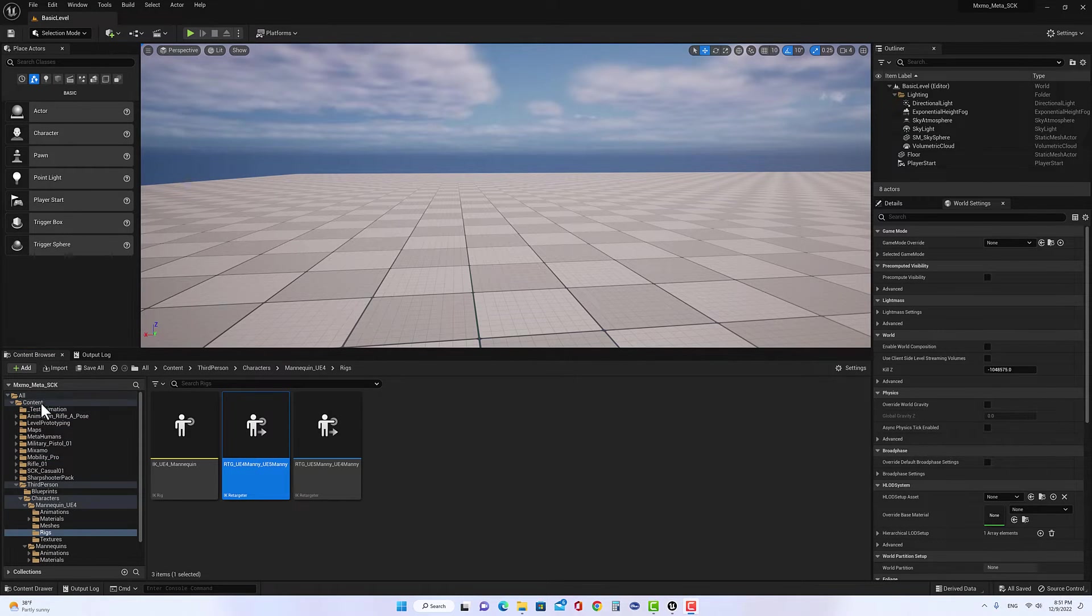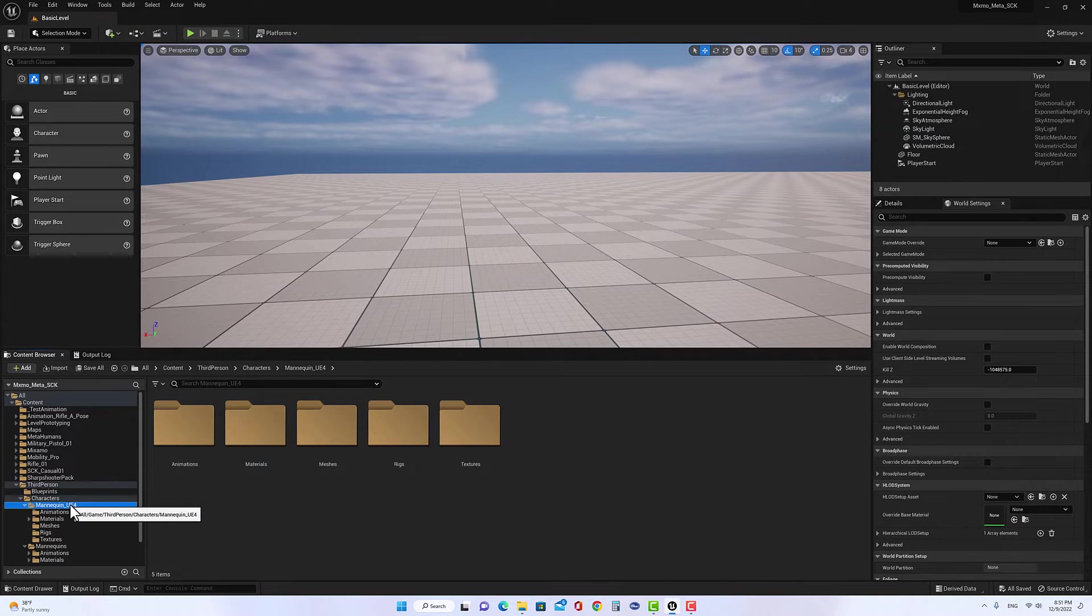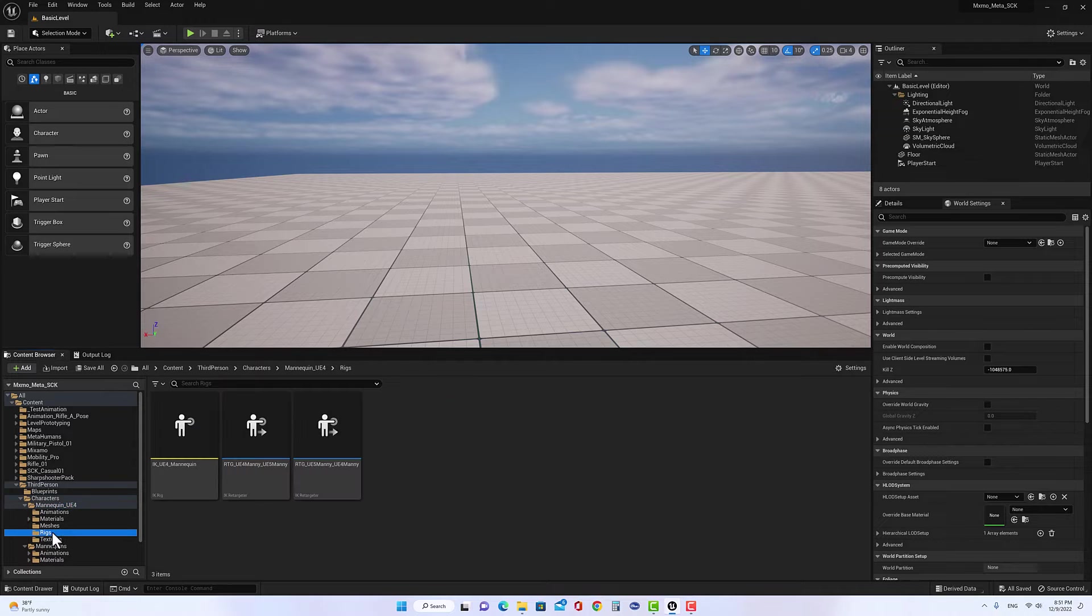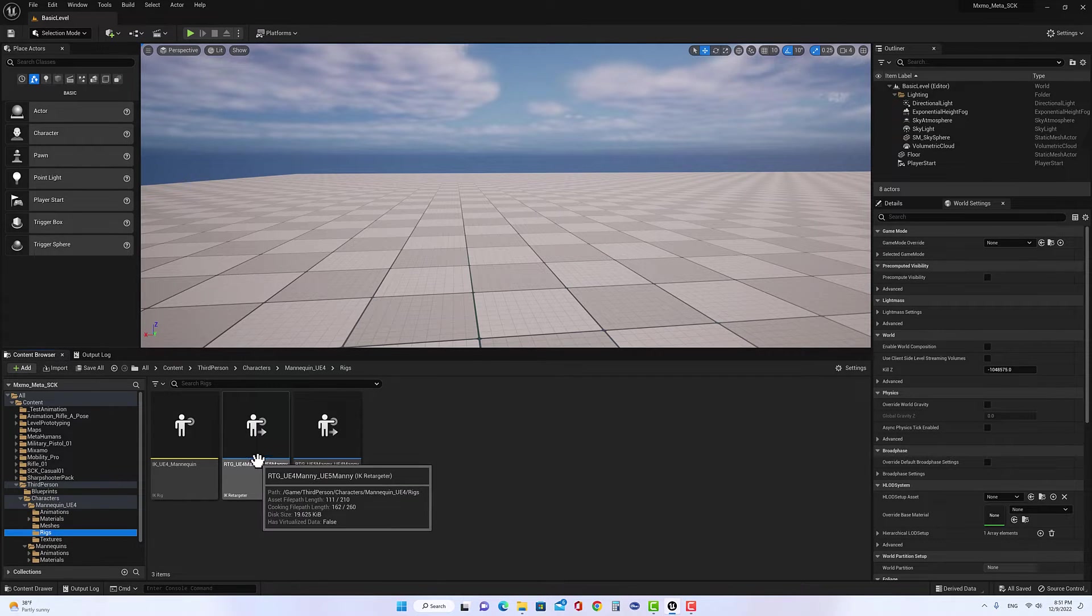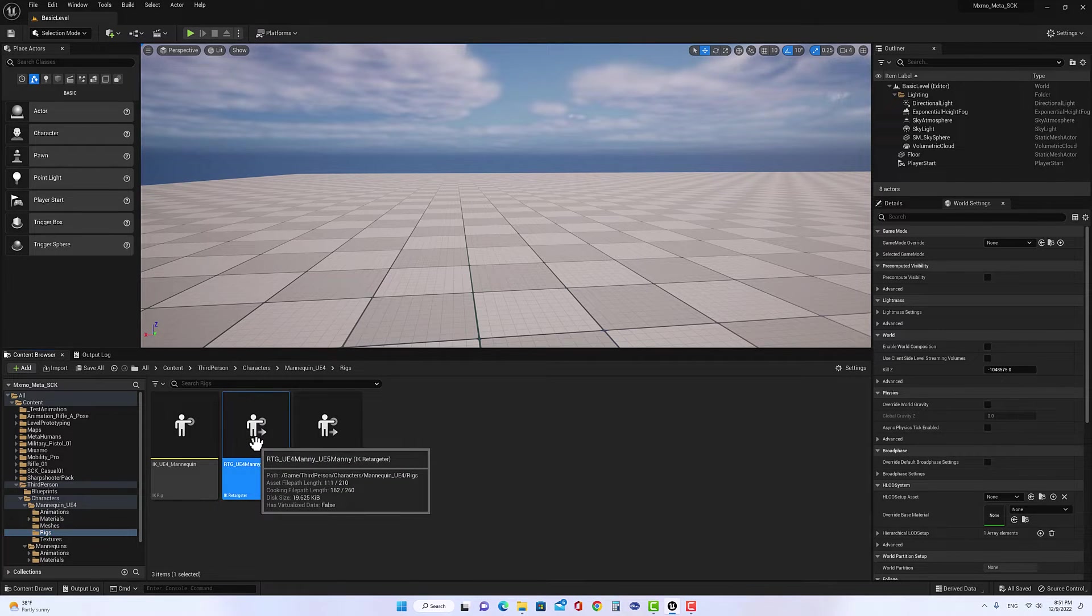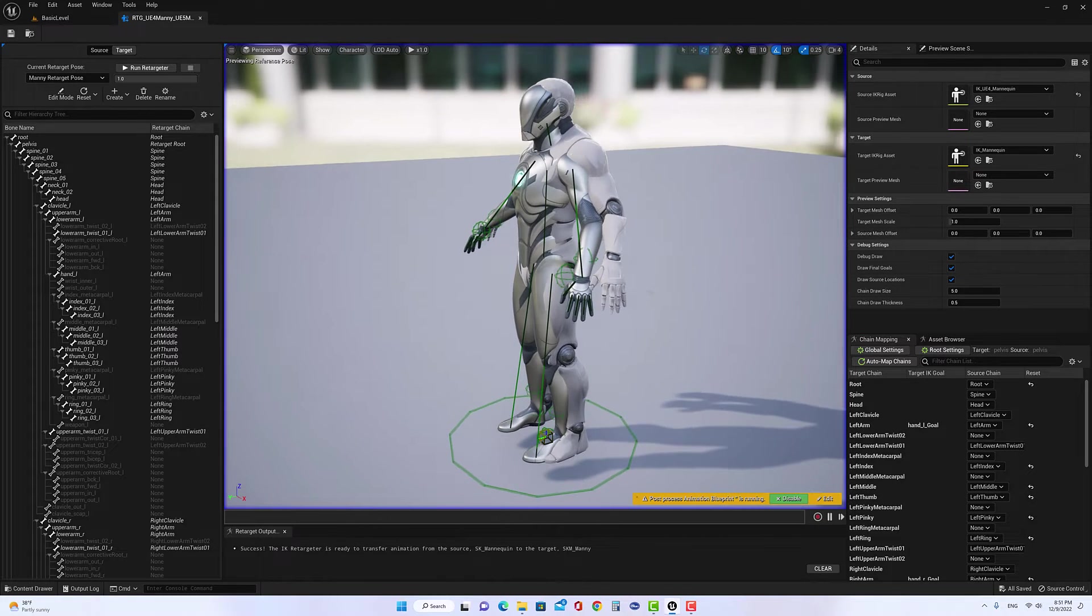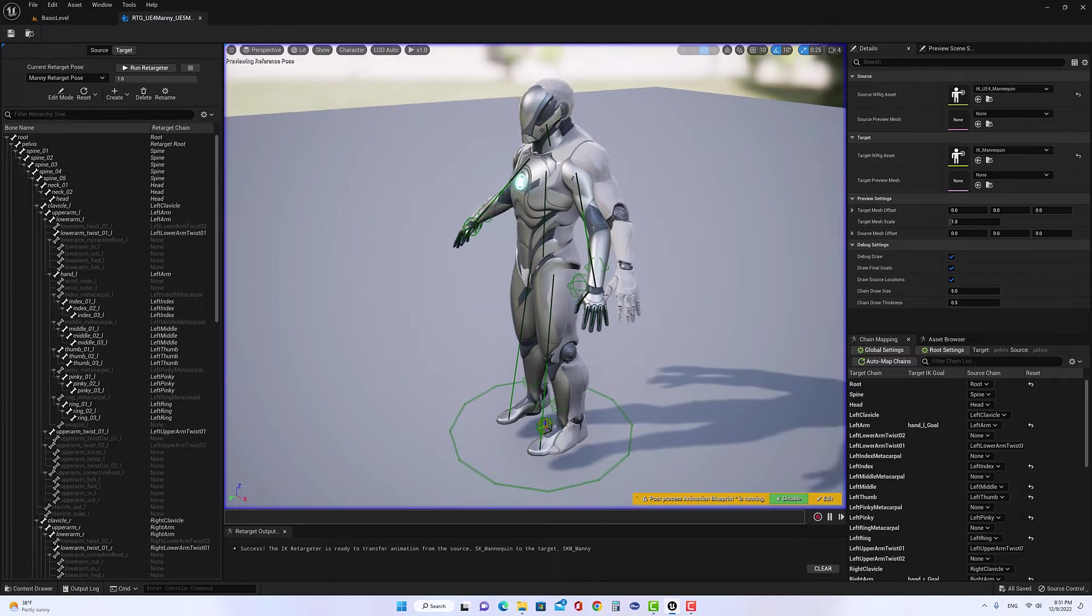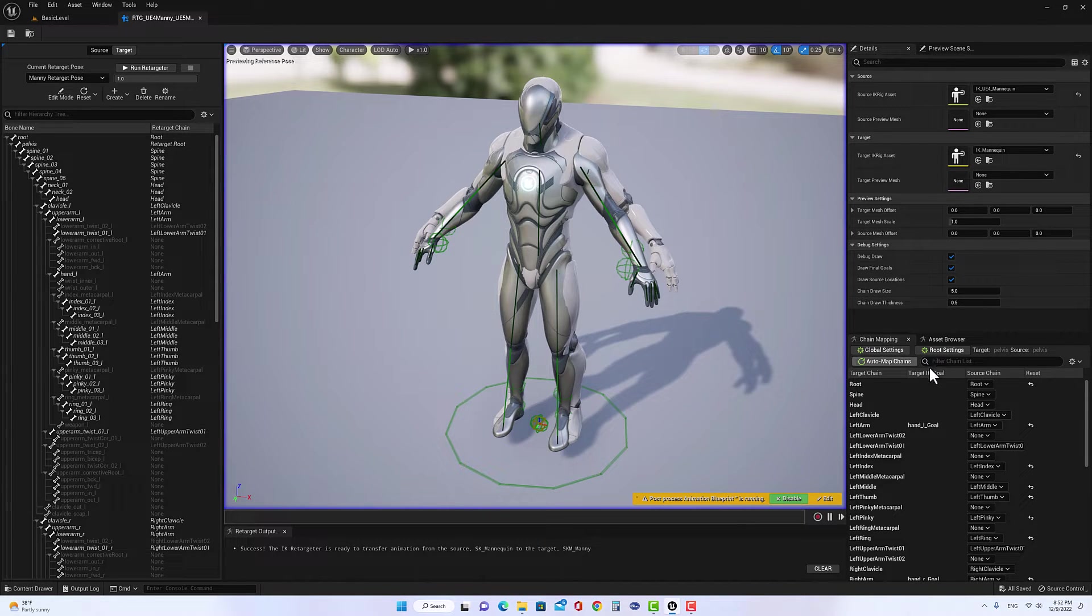So we go to third-person character, and then we look for mannequin UE4, and go to the Rigs, and double click on RTG UE4 many to UE5 many. Double click on that.